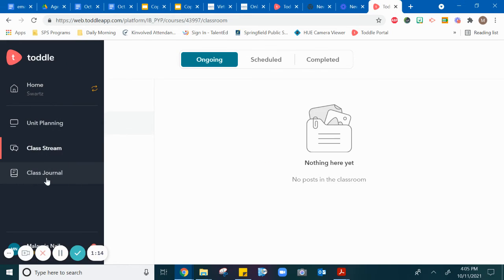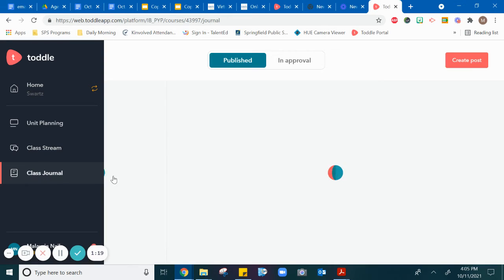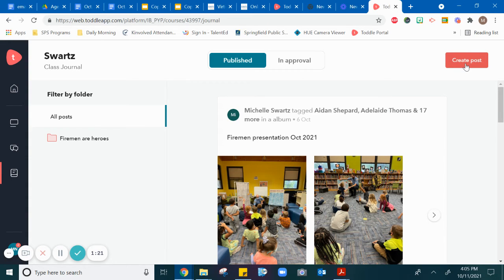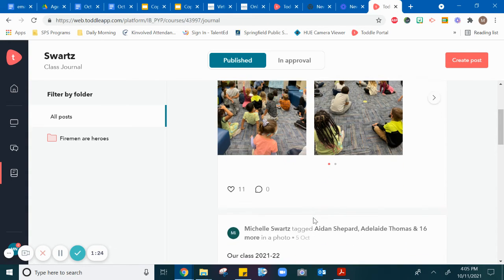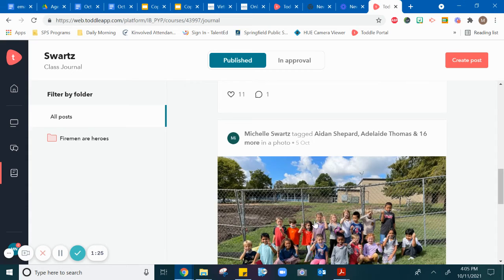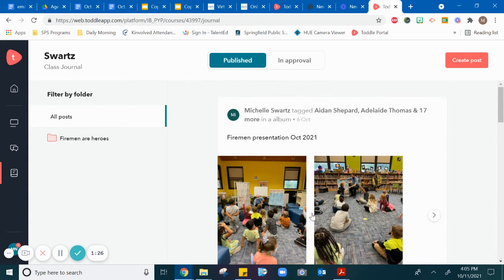Next, so that you can make sure it's working, go to class journal and you're going to hit create post. If your teacher's already posted something, then you'll see some pictures in yours.